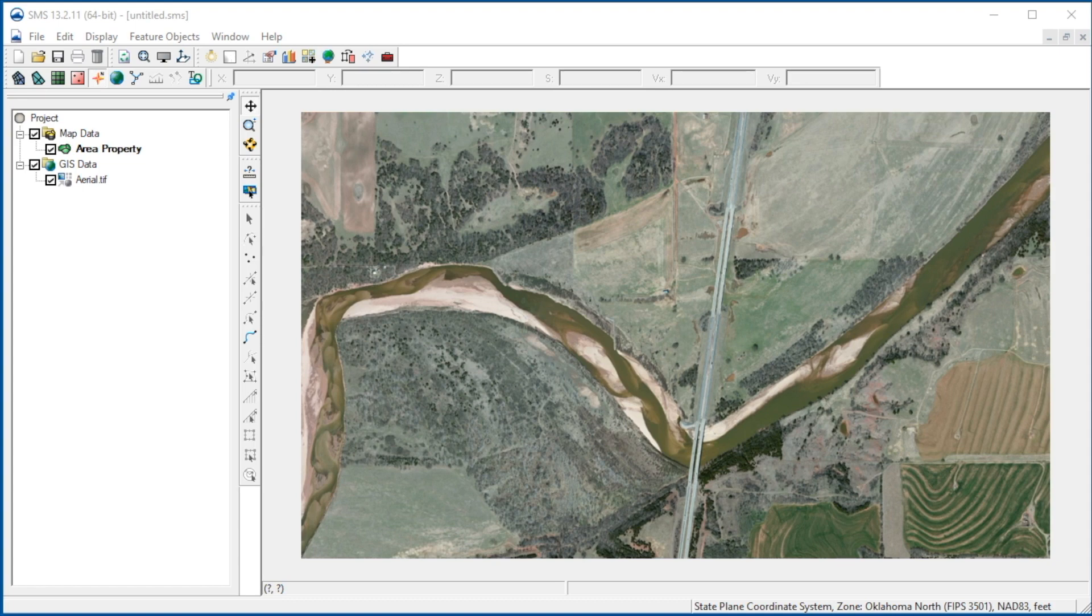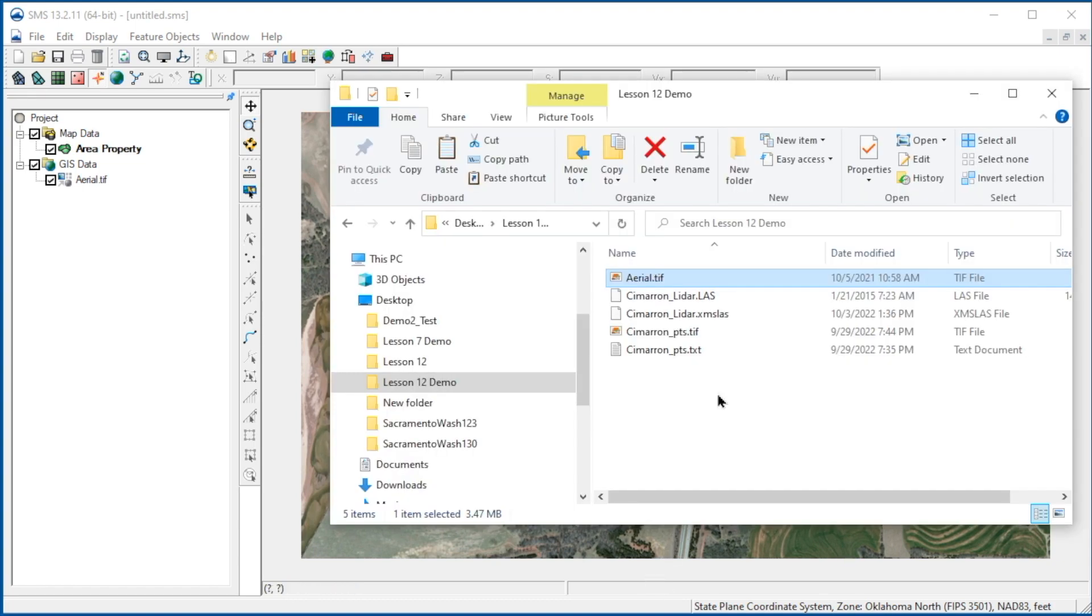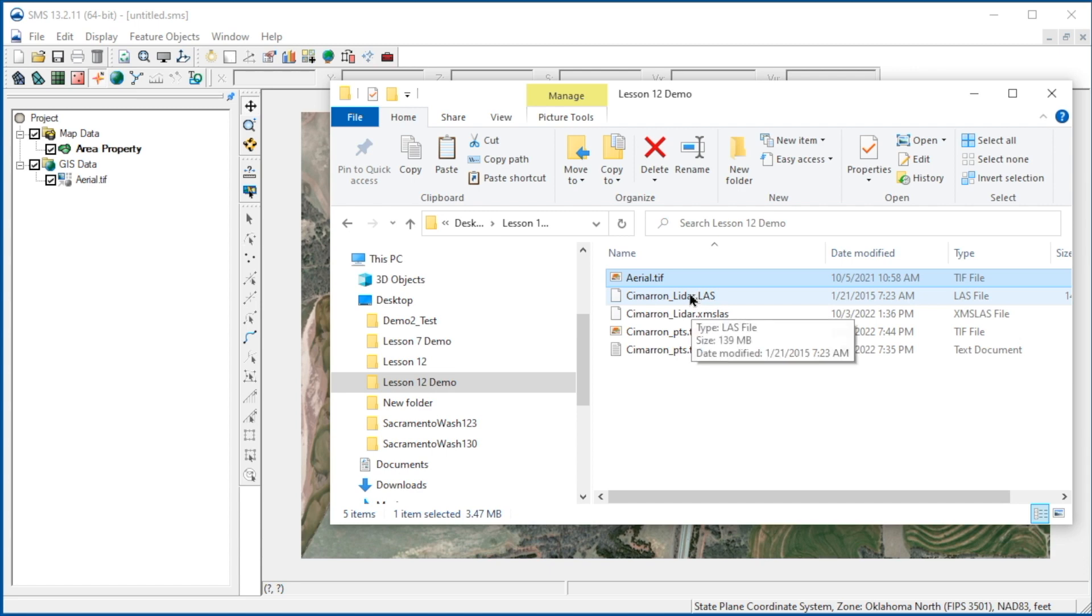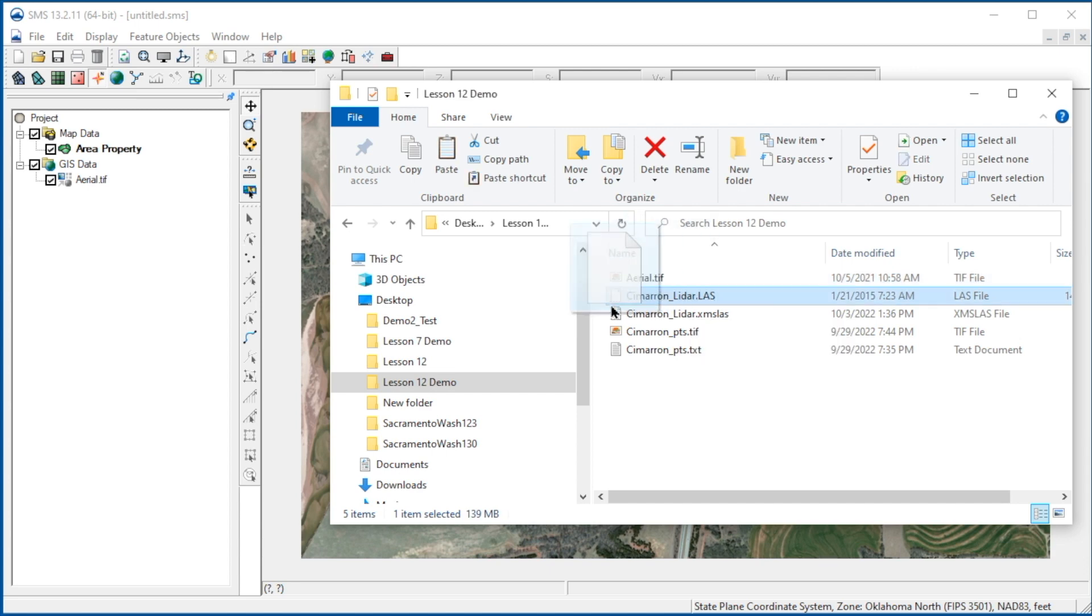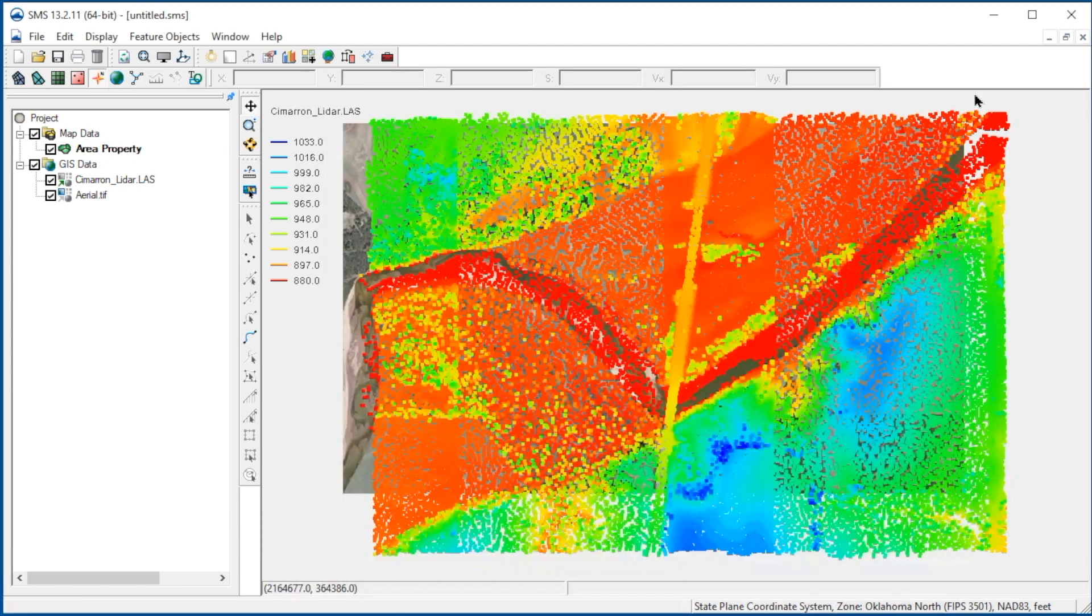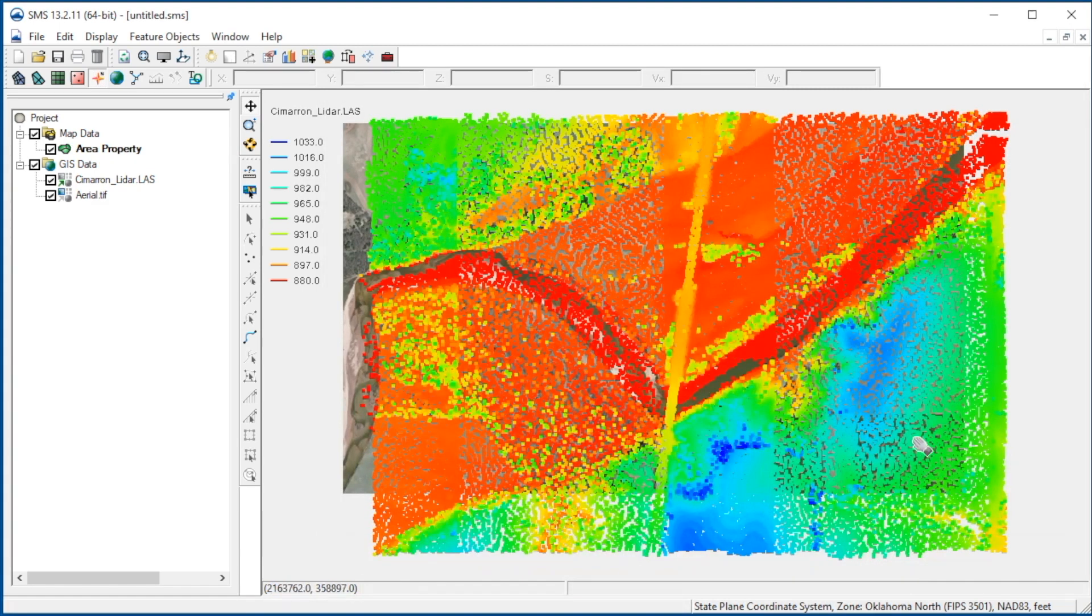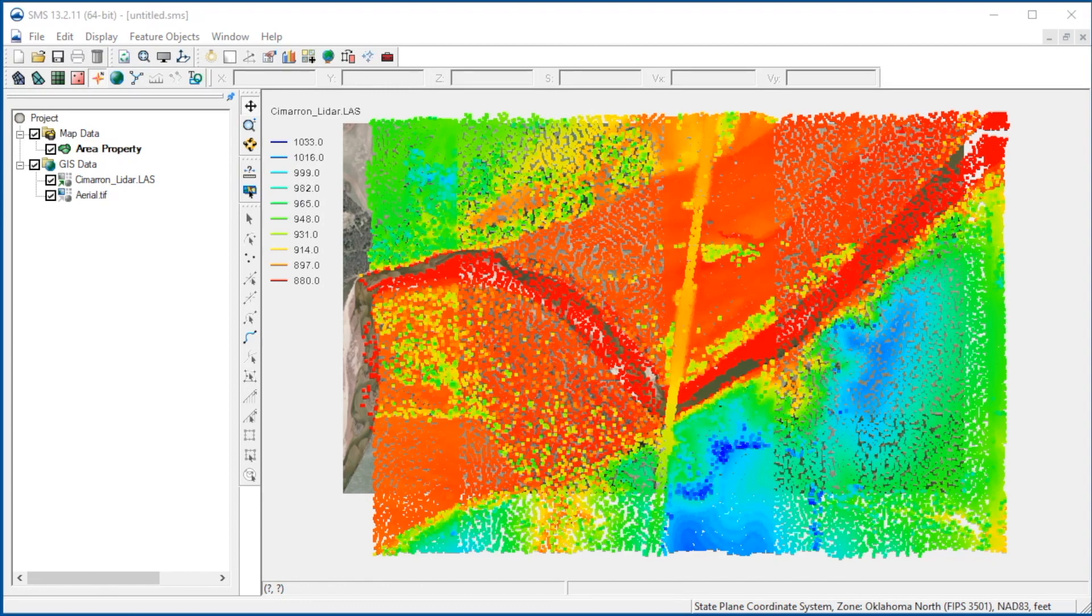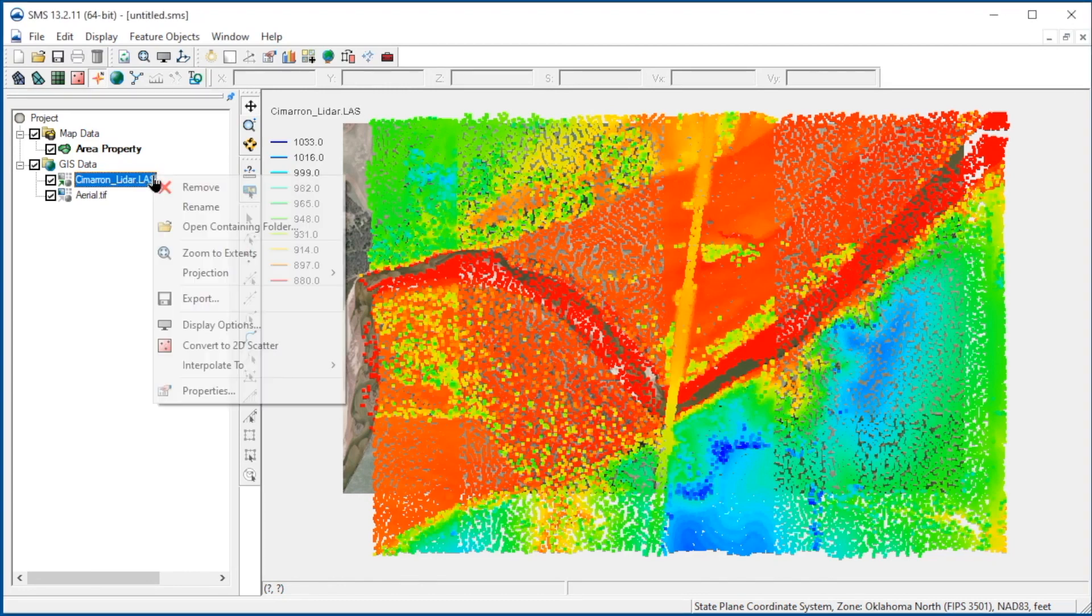Elevation data for a site can come from various sources. One of the most common sources for elevation data is LiDAR. SMS can read in native LiDAR files, so we'll read in LiDAR data for our site. SMS has tools for displaying and filtering LiDAR data.